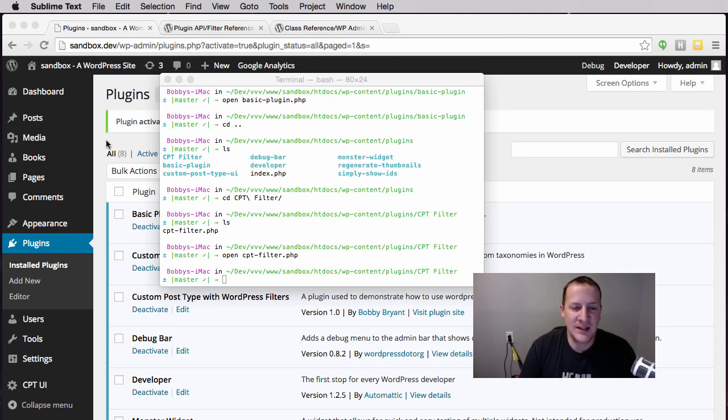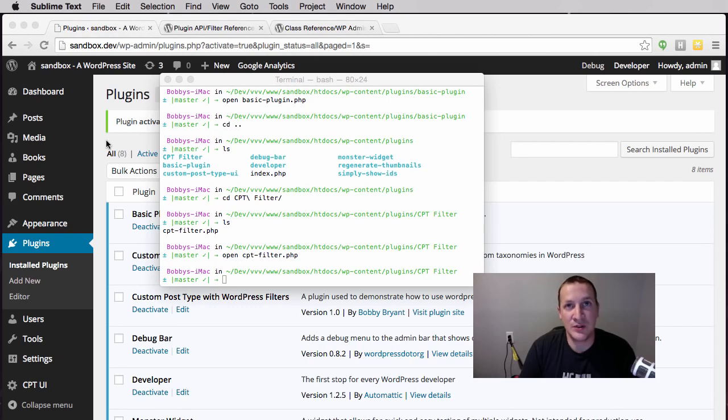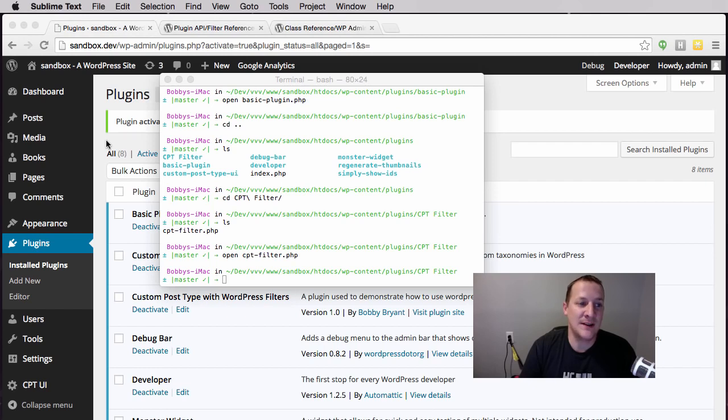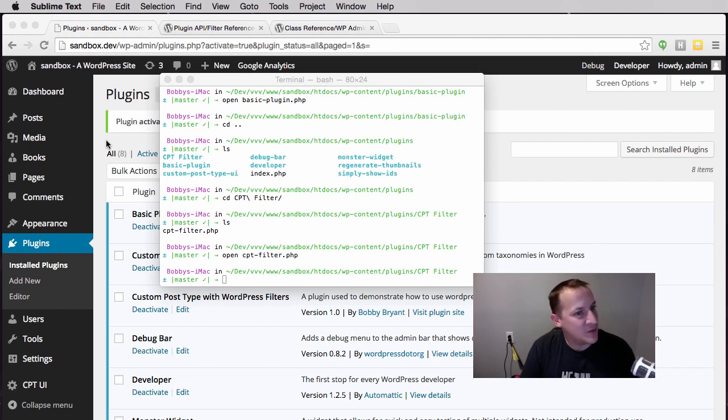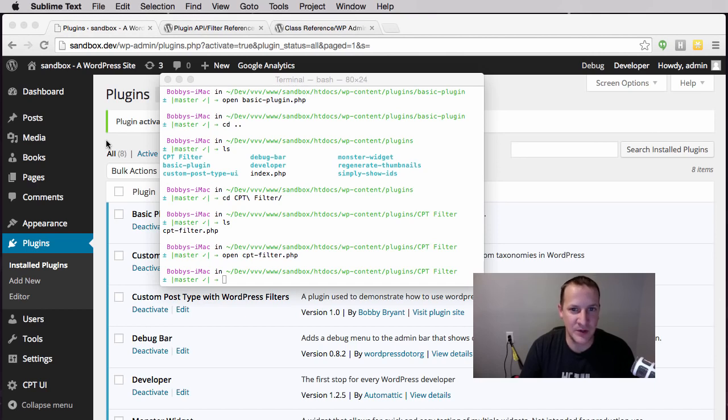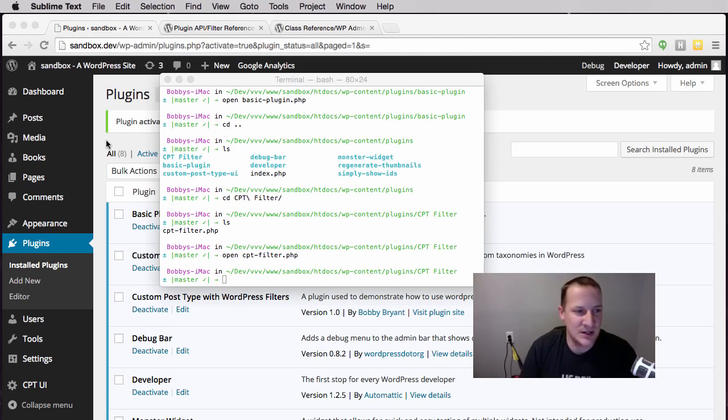When we make these changes we're going to be making them in functions.php. It's beyond the scope of this talk about child themes, but just suffice it to say that I am using a child theme in this example because I want to practice what I preach and this is a perfect use case for when you would want a child theme.